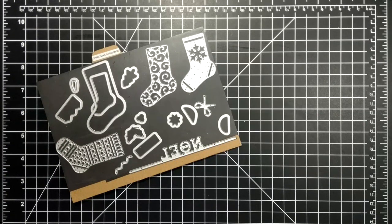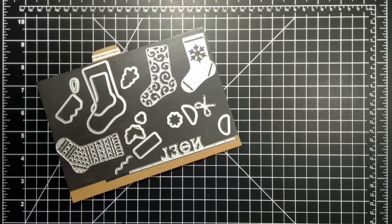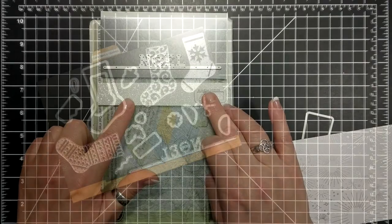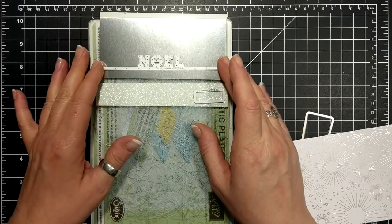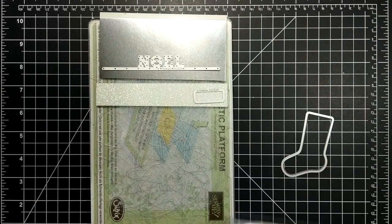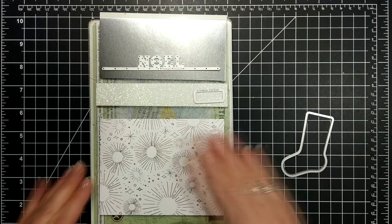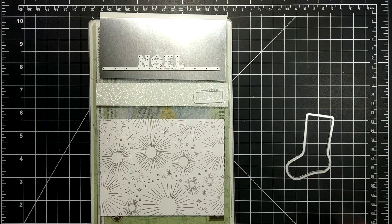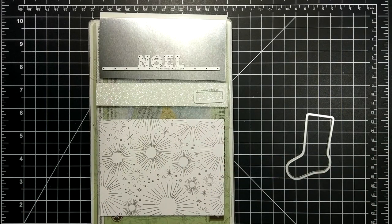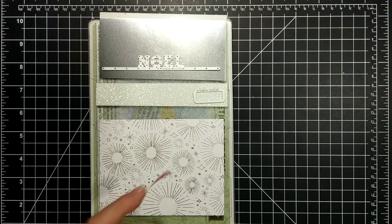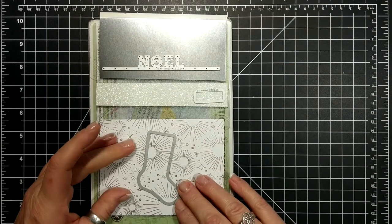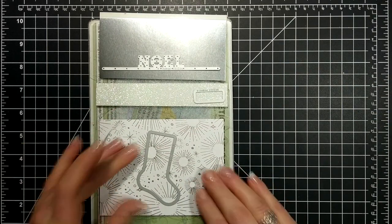Today's card features the Christmas stocking thinlit dies, so I'm not going to use this stamp today. I have some silver foil paper that has adhesive on the back, our thin adhesive sheets.